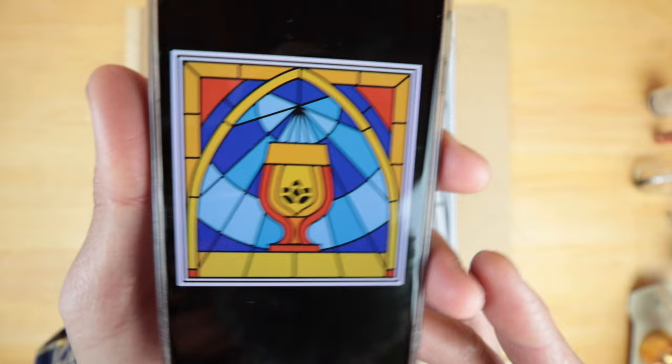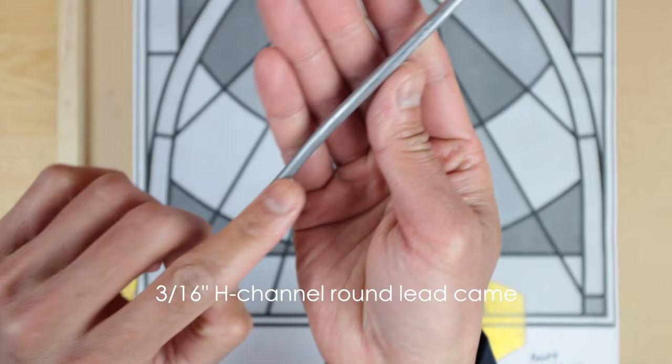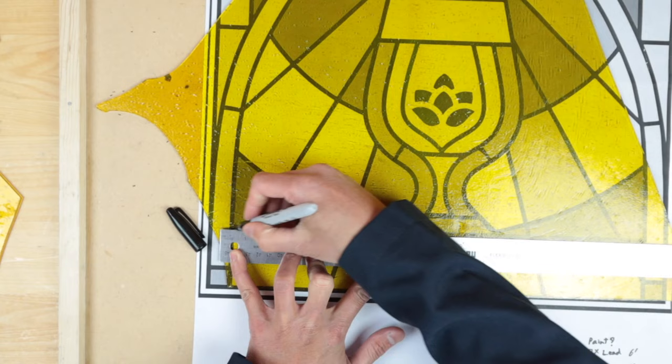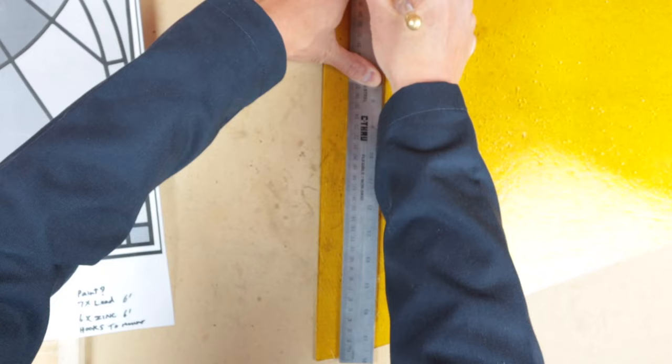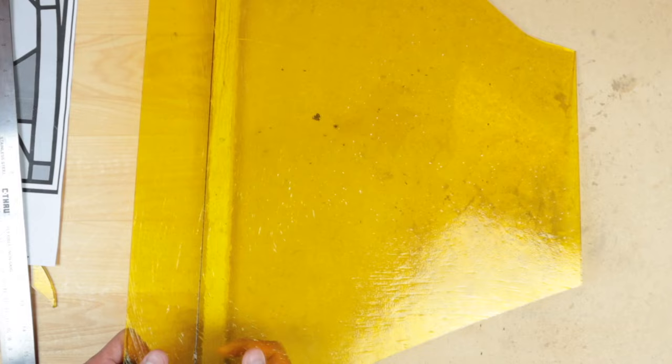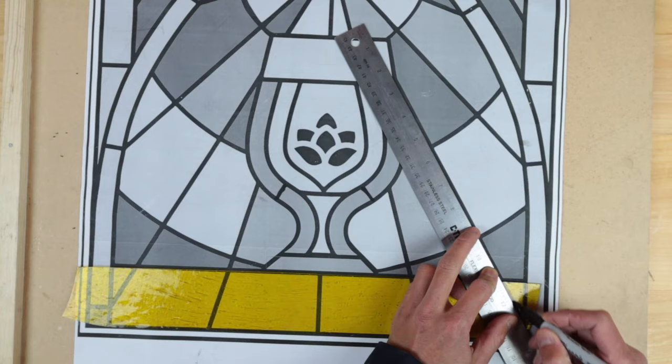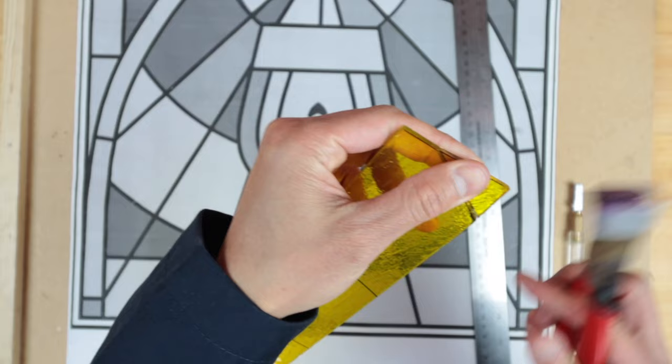Alright, so we got the colors here that I'm trying to match, so we can start off with some of the yellows right now. So this is our lead, it's around a top H channel lead came. Super smooth, that felt really nice. There we go, first piece.